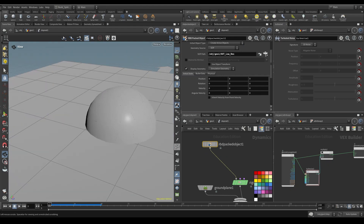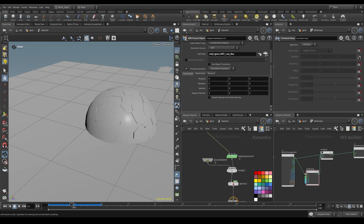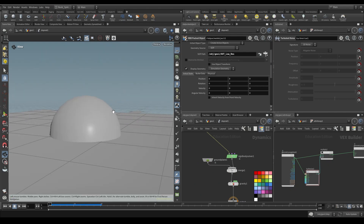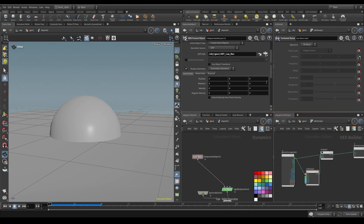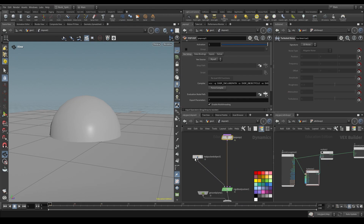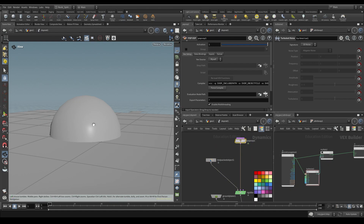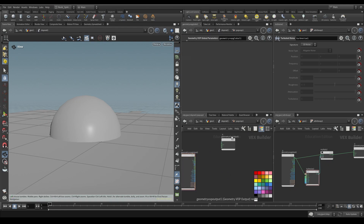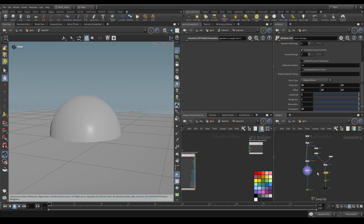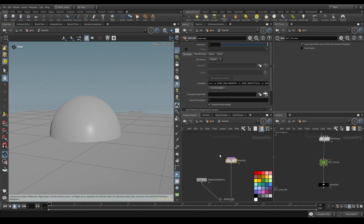If I hit play nothing's really going to happen since we didn't create any glue constraints - there's no need for them in this tutorial. We could write an expression to keep pieces inactive until we tell them to activate, but let's talk about how to import our forces. I'm going to create a POP VOP. Remember from previous videos that RBD is really just a simulation of points with objects attached - that's why we pack our objects. So if I use a POP VOP I can manipulate those points. I'll wire this POP VOP into my pre-solve and dive in.